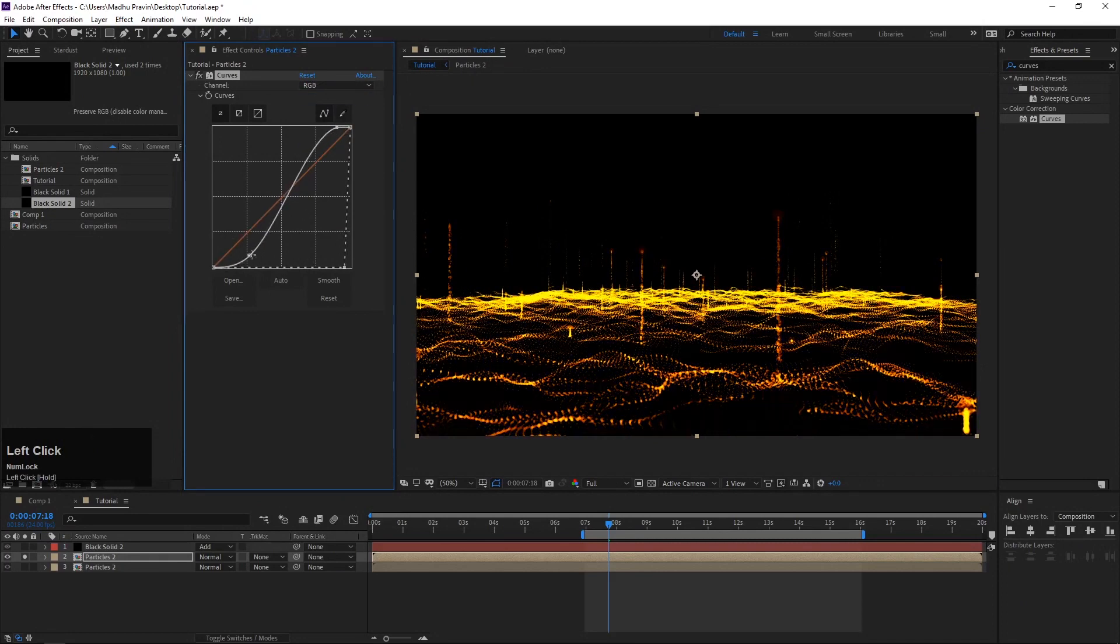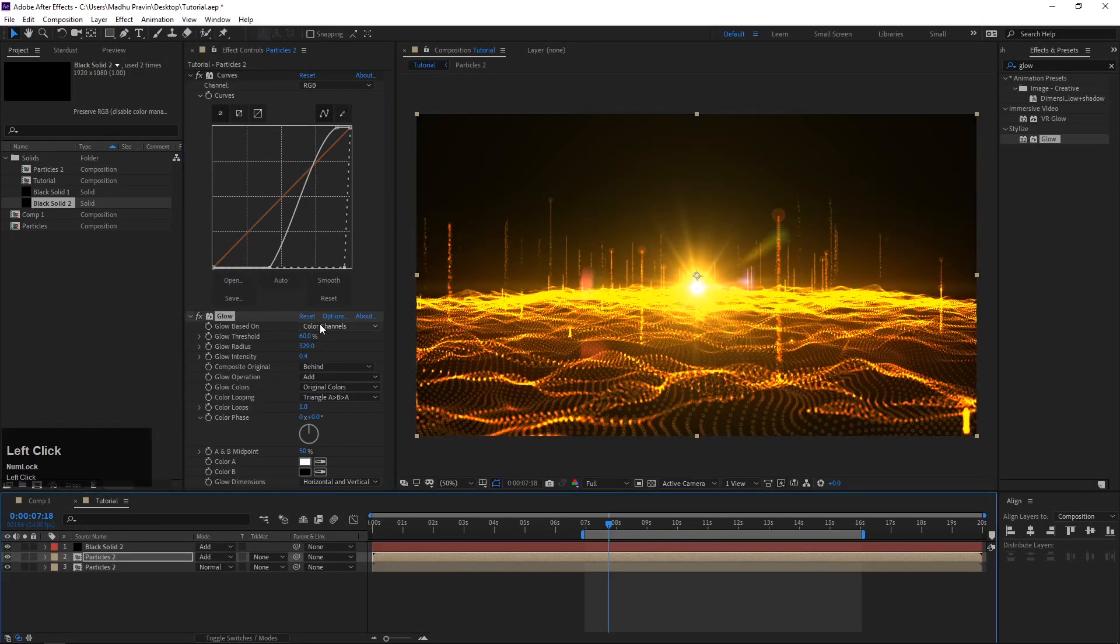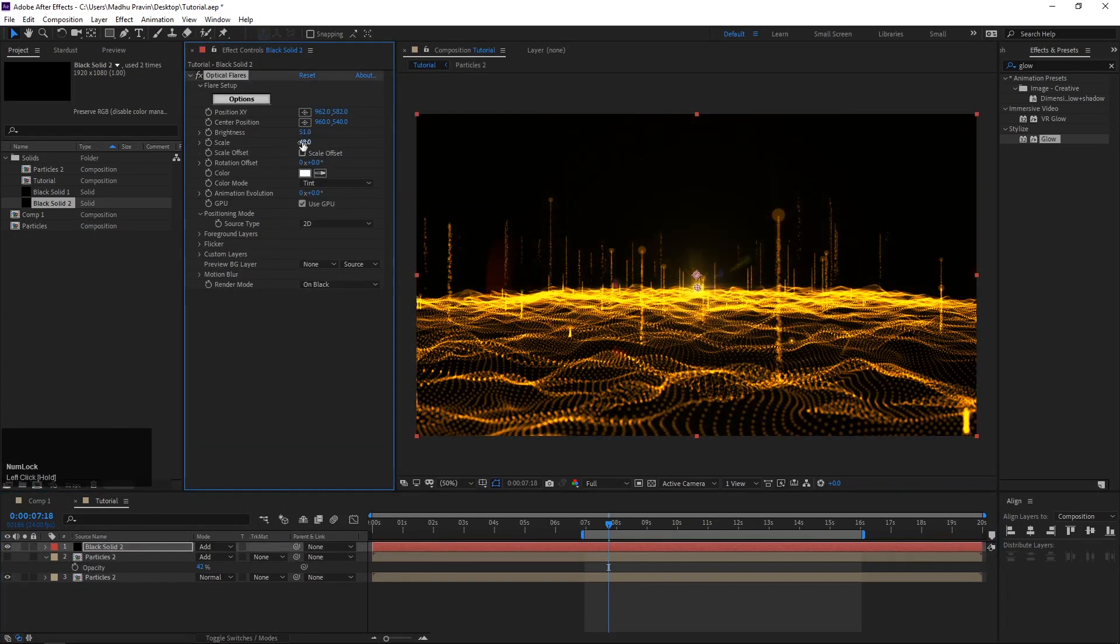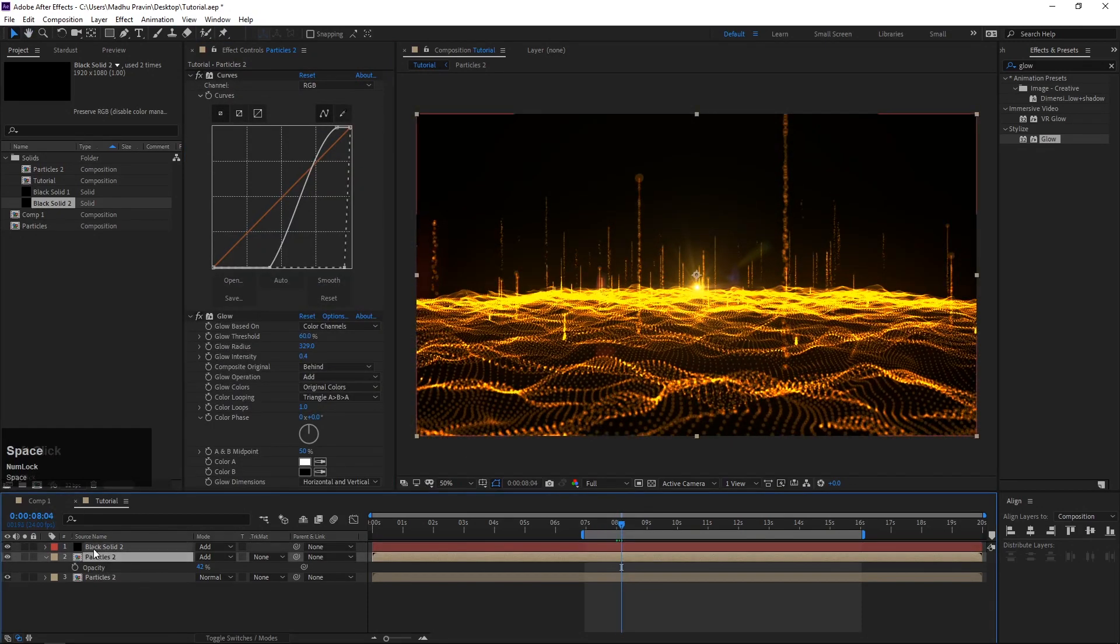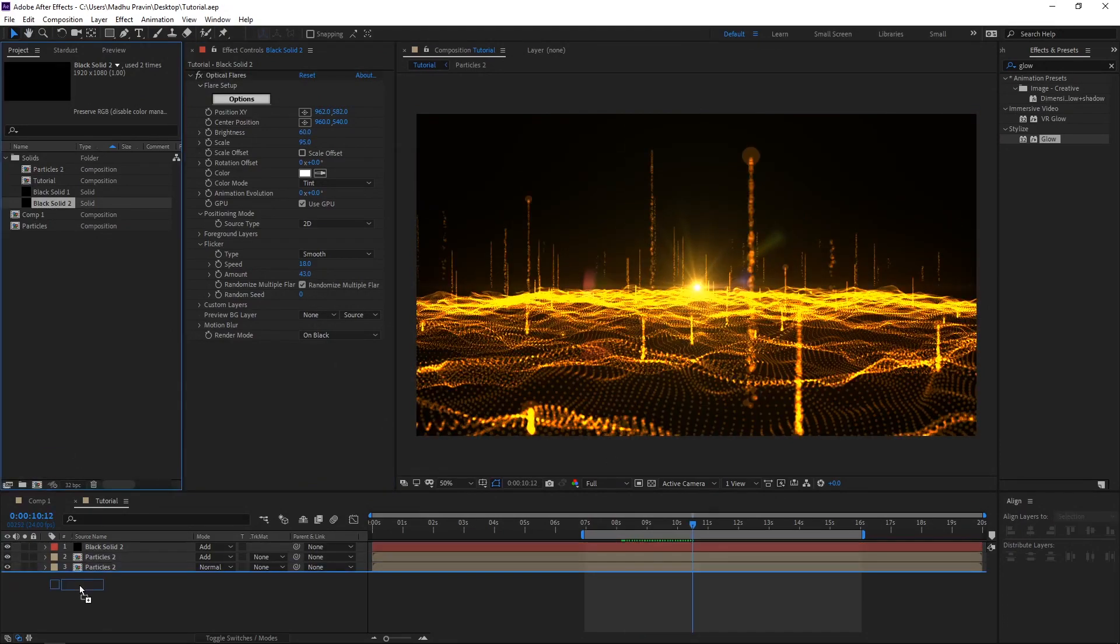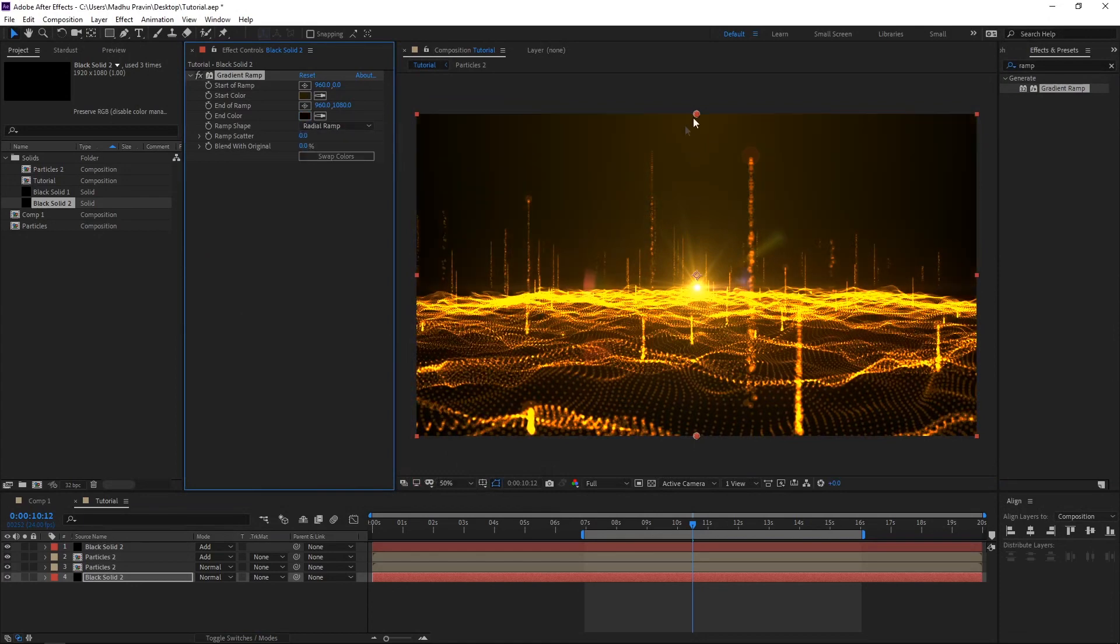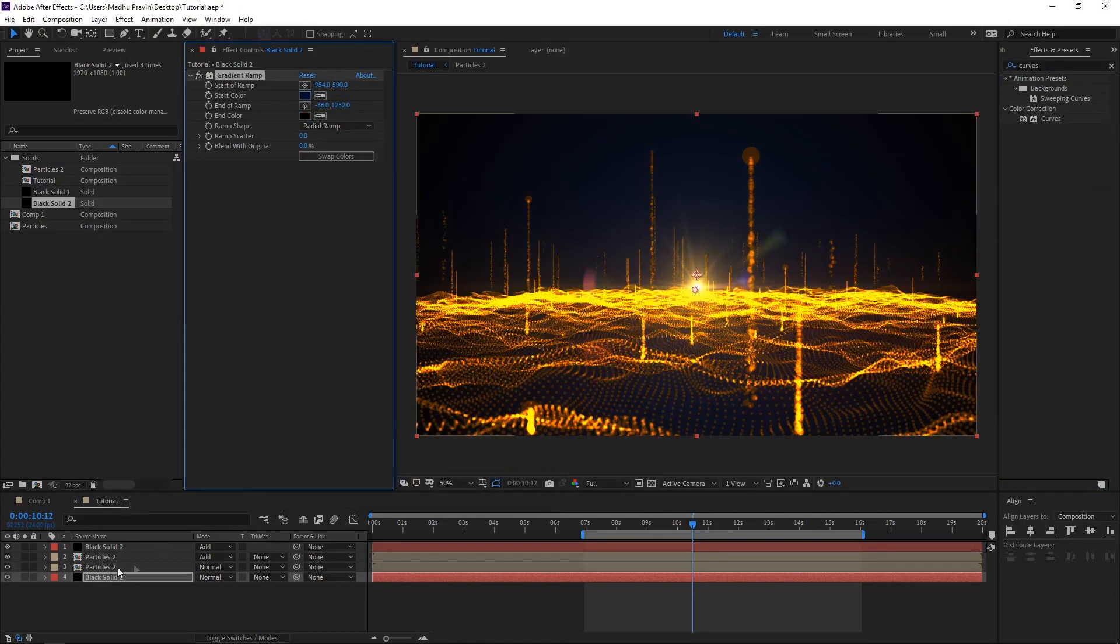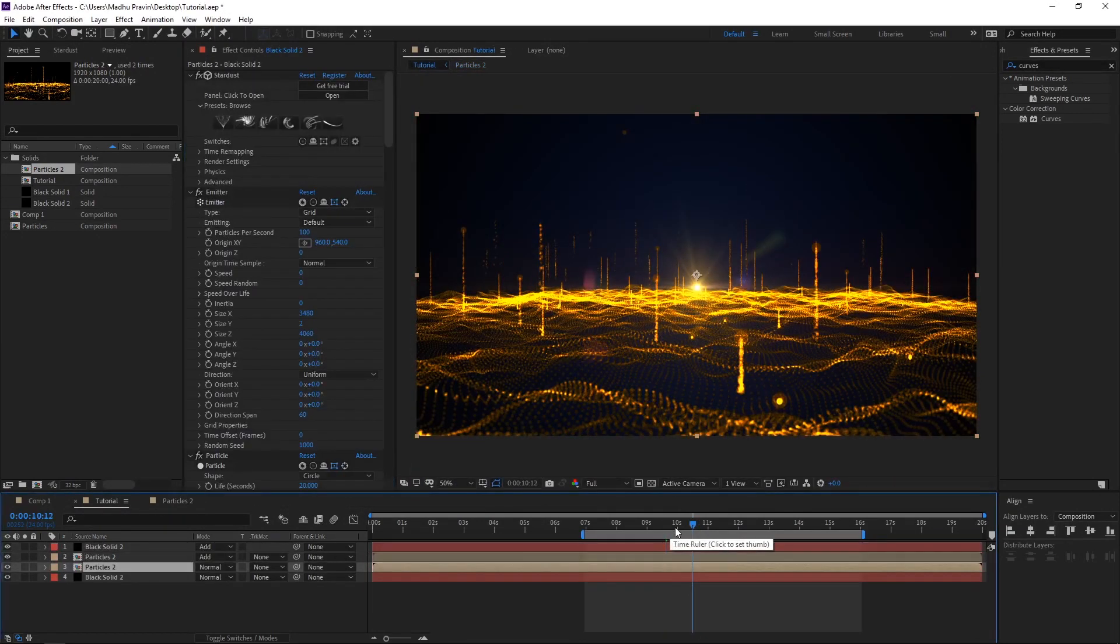Add a glow effect, change the mode type to add. In optical flare layer, adjust the scale and brightness. In flicker properties, adjust the speed and amount. Add another layer for background and add gradient ramp effects, select radial ramp, change the colors. Feel free to adjust with some parameters. Thank you for watching.